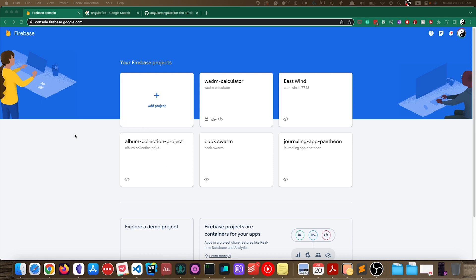Hello YouTube! Today in this video we'll be talking about how to integrate AngularFire — the official Firebase binding for Angular projects — into your Angular projects. More specifically, we'll be talking about the integration process for Angular after major version 16, where you have the option to create standalone components and even standalone projects.